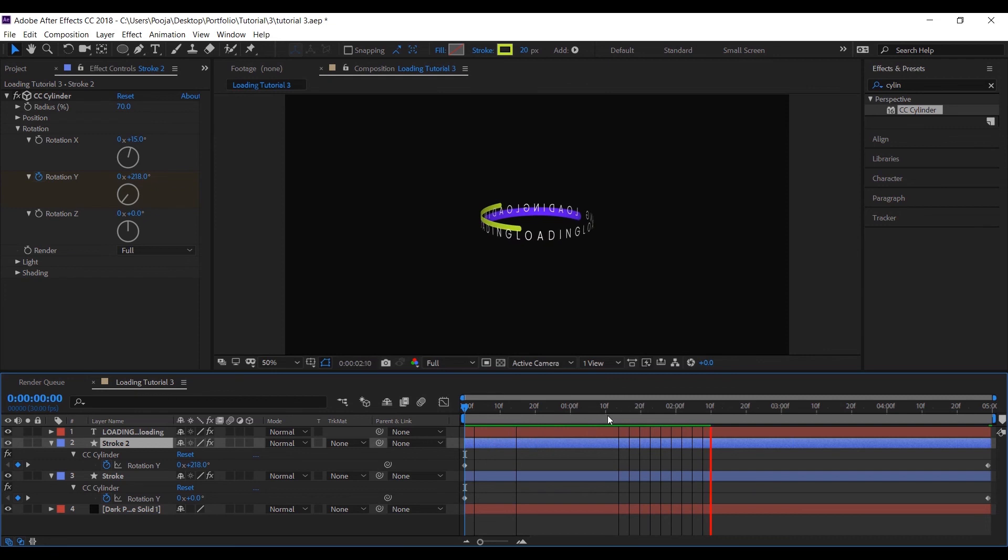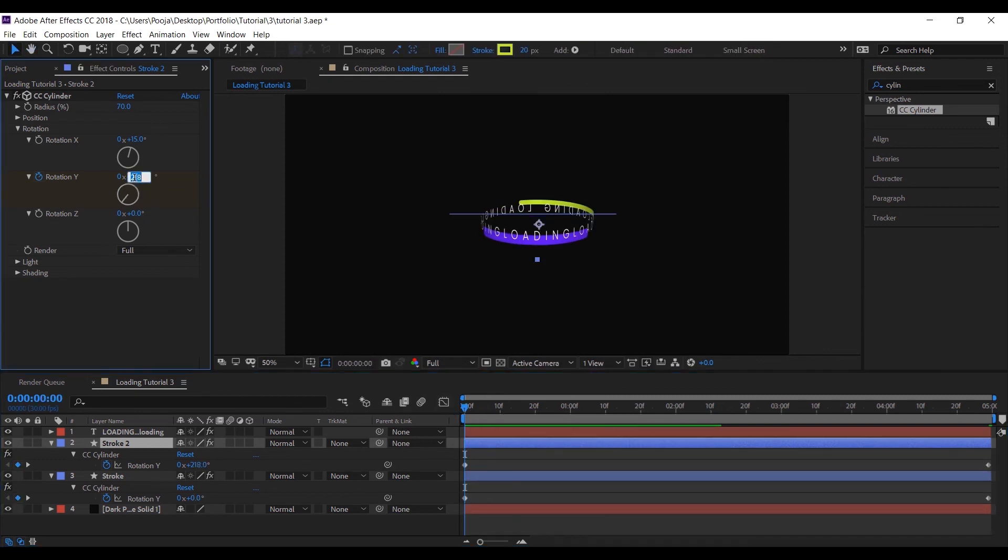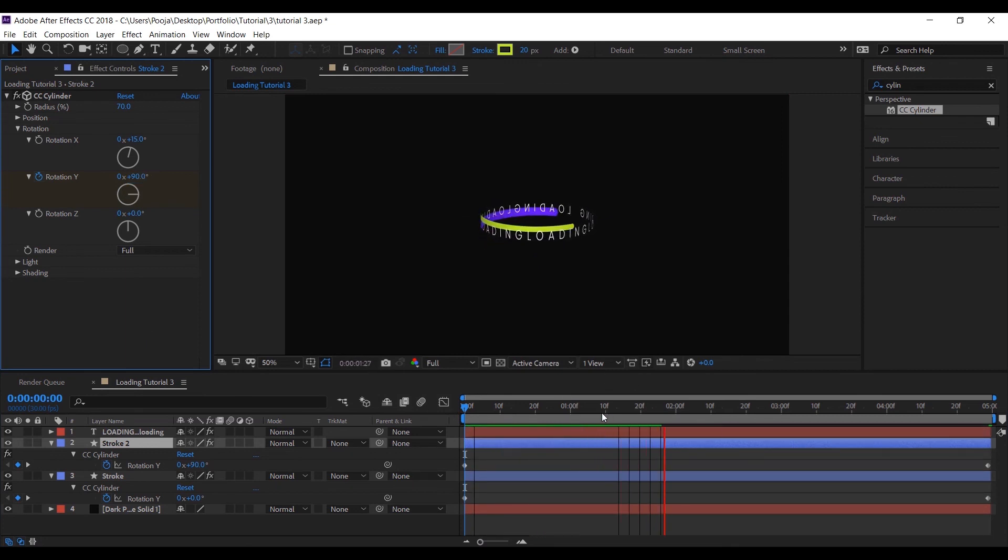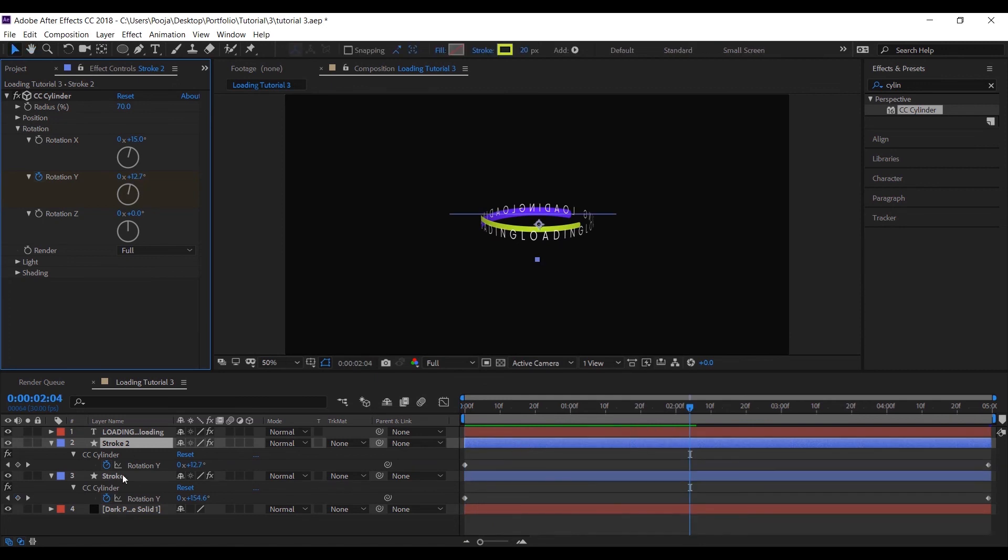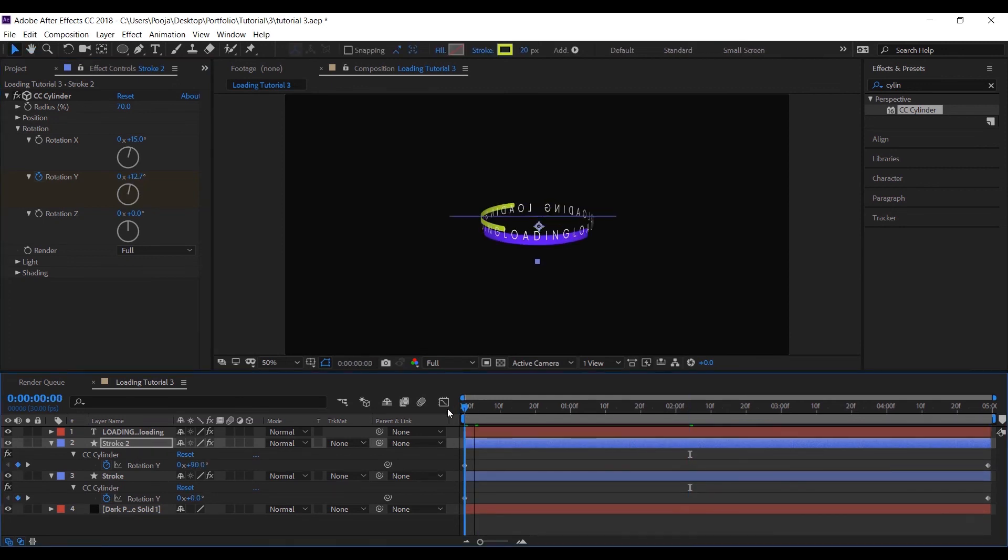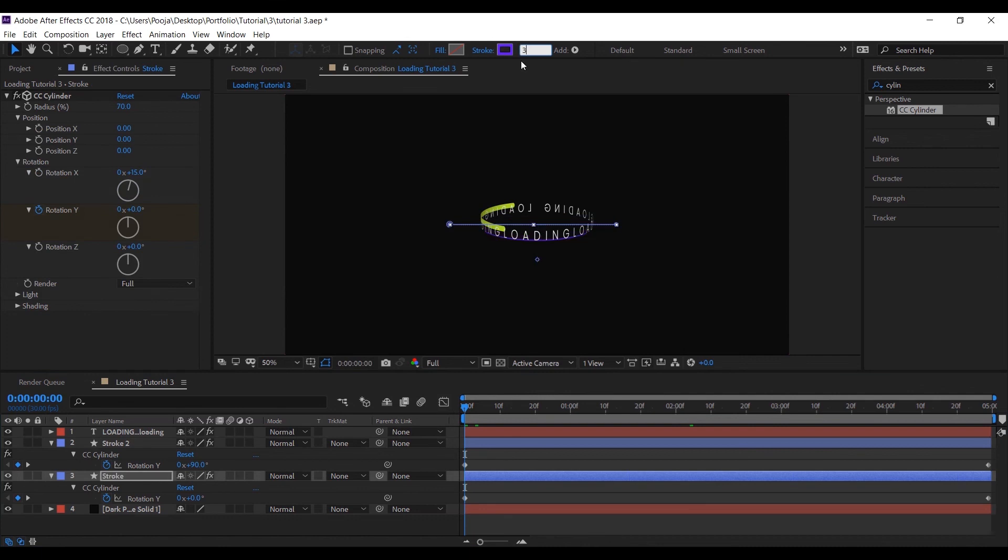Let's adjust it a bit. You can alter the changes as per your convenience. You can also give animation to the X-axis or Z-axis. I wanted to keep it minimal and subtle.